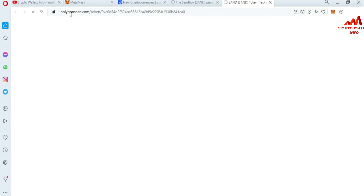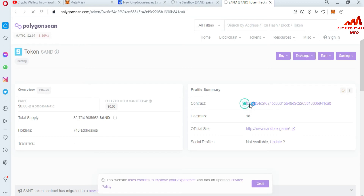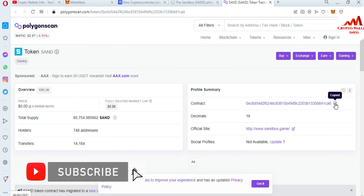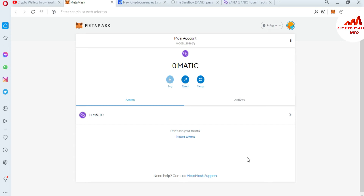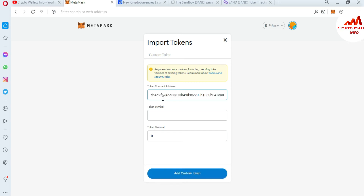I have clicked on Polygon Scan and now polygonscan.com is opening in front of me. Here you can get information about the contract address, decimal, and token tag. The contract address is available here along with the decimal. I'm going to first copy the contract address, then open my MetaMask wallet where there is an option called 'Import Token'. I'll paste my contract address there — if the address is correct, the other fields will be filled automatically. You can see I've pasted the contract address and clicked on it.